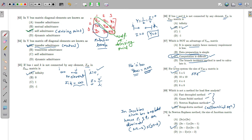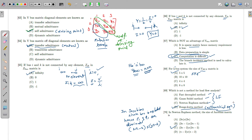The Runge-Kutta method is used for differential equations — it is used for stability analysis (transient stability), not load flow analysis. Therefore, Runge-Kutta is not a method for load flow analysis.